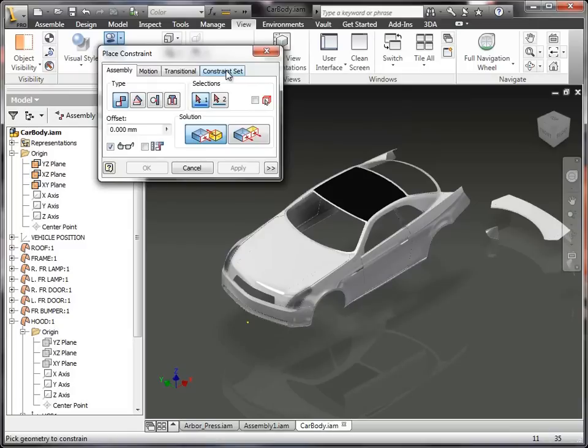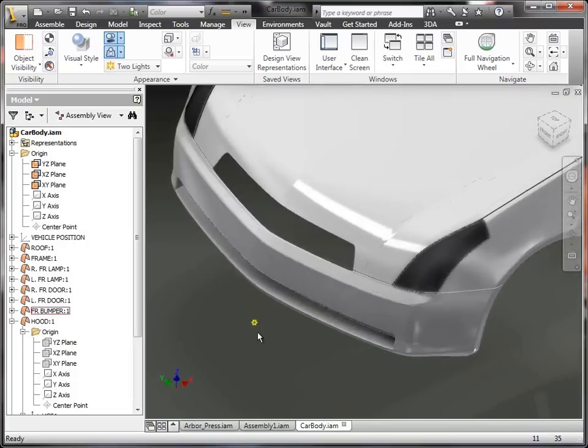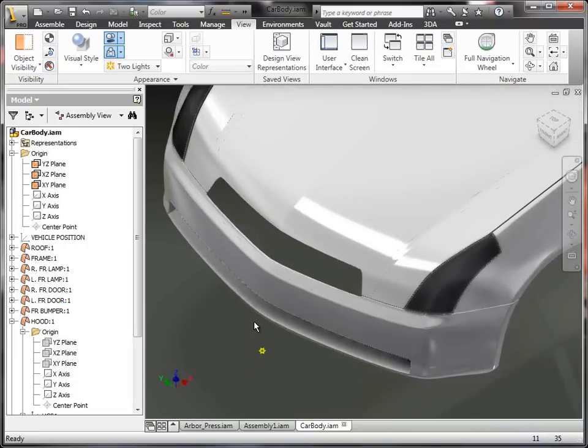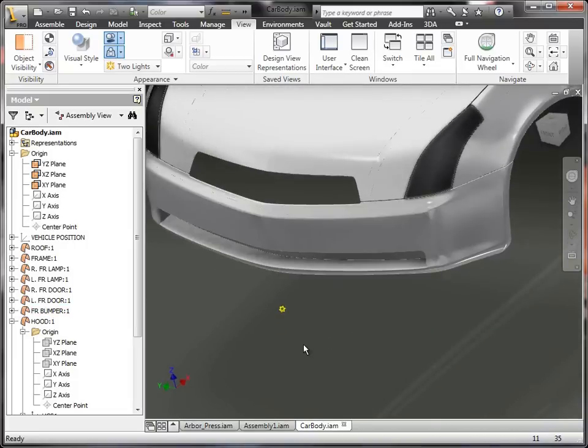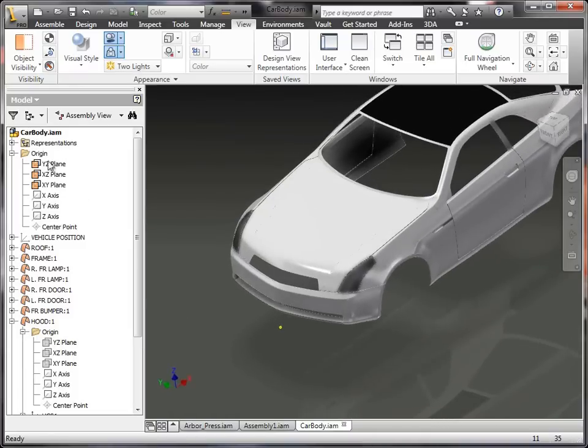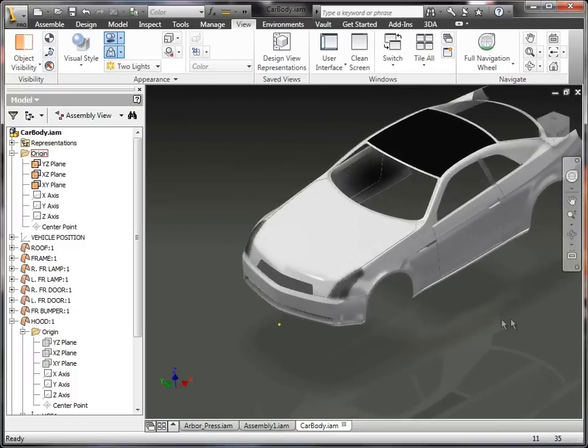So basically, a user coordinate system, you could define, so for example, this particular car body, you may want to say that the nose on this car body is the 0, 0, 0, regardless what my origin is in the assembly, and you can manage that.